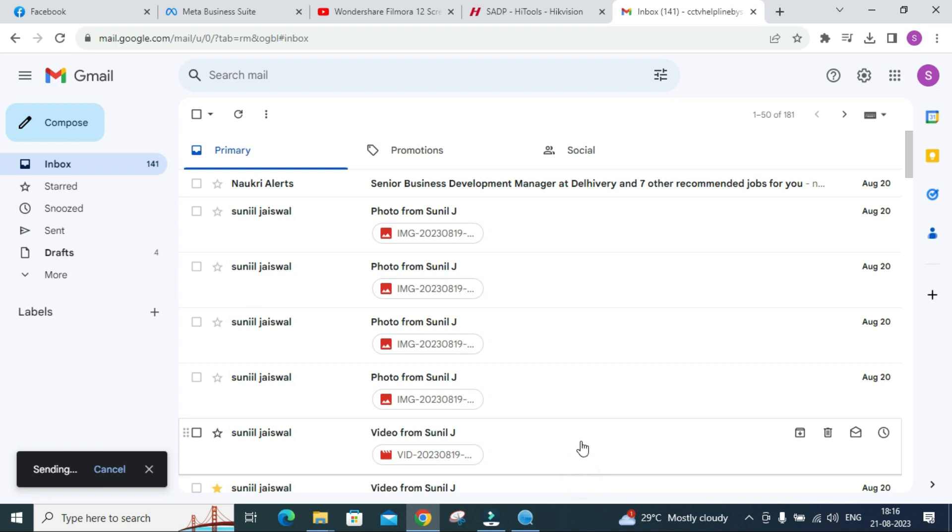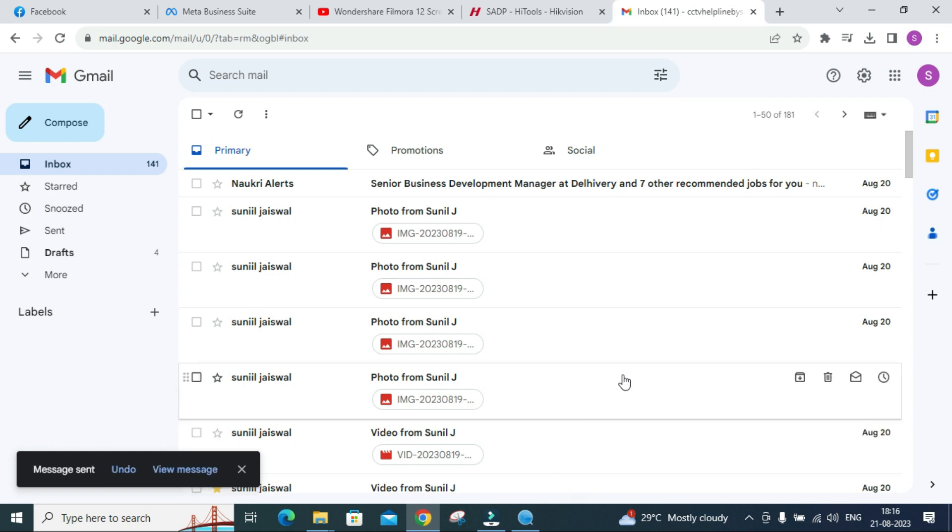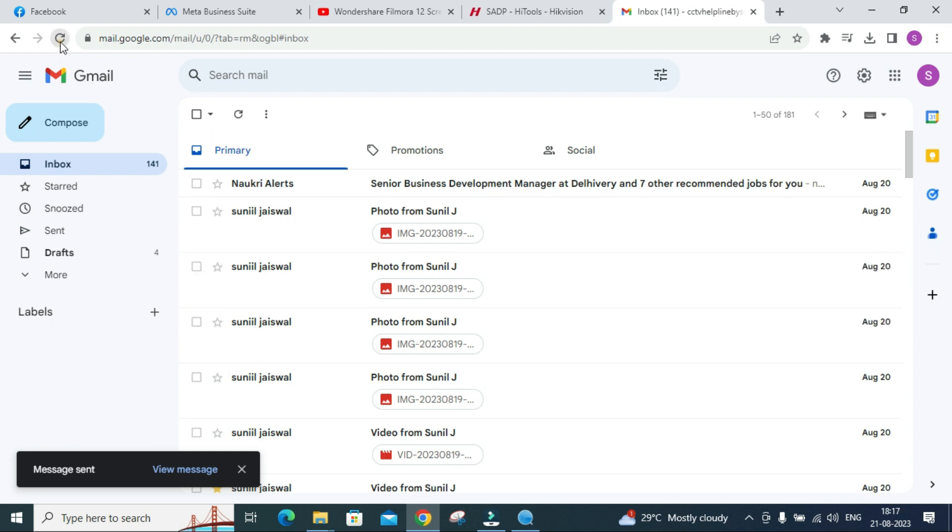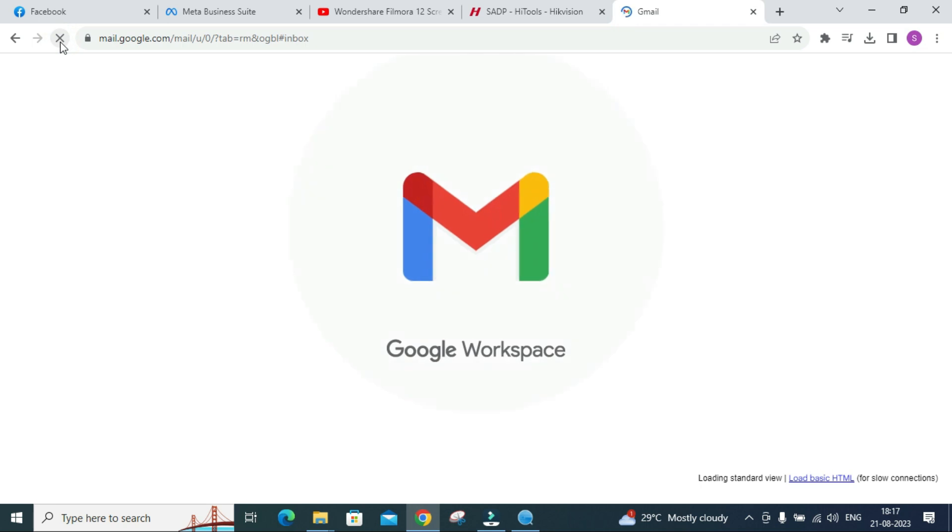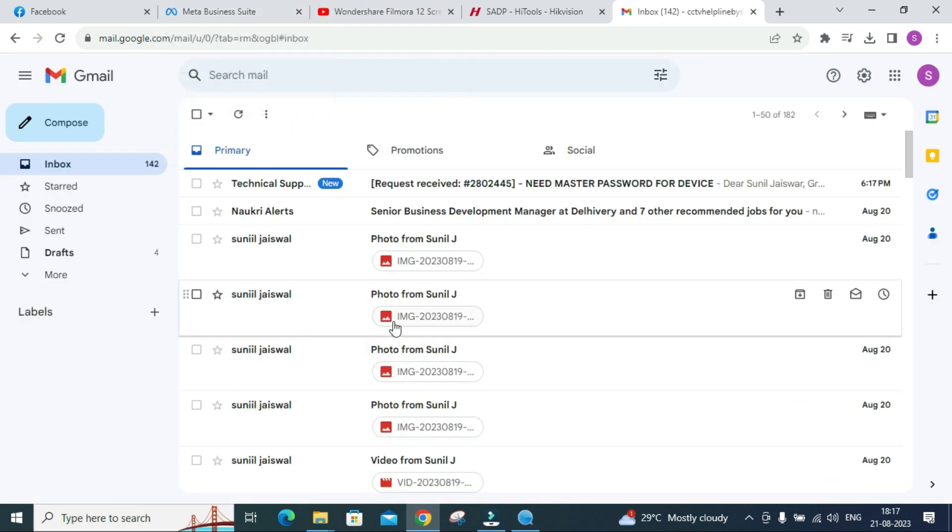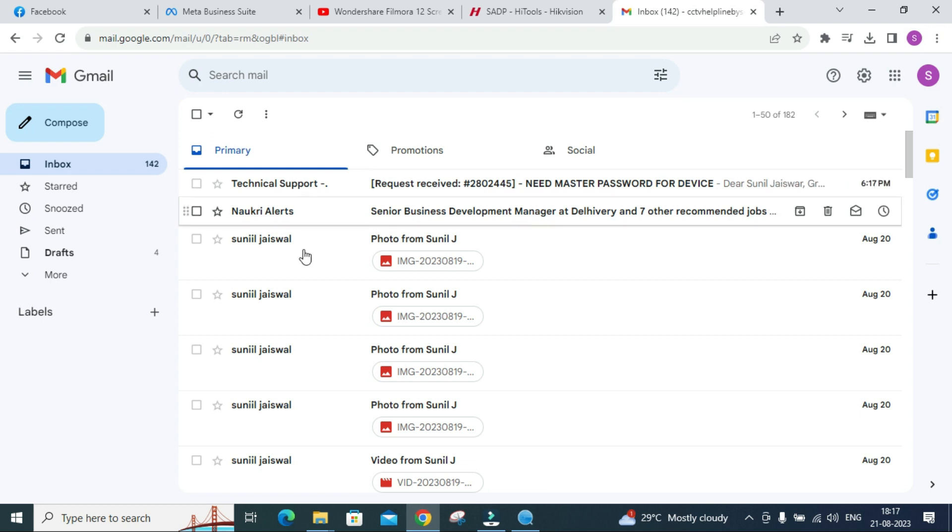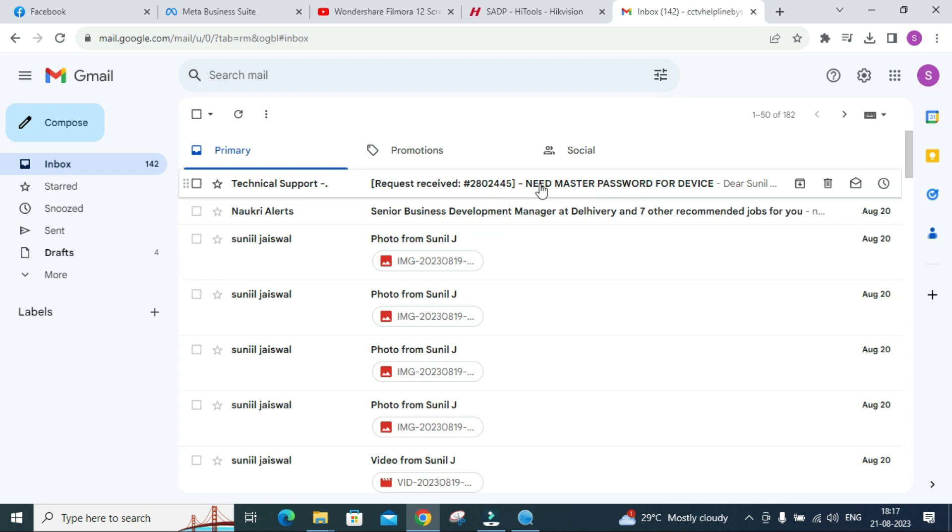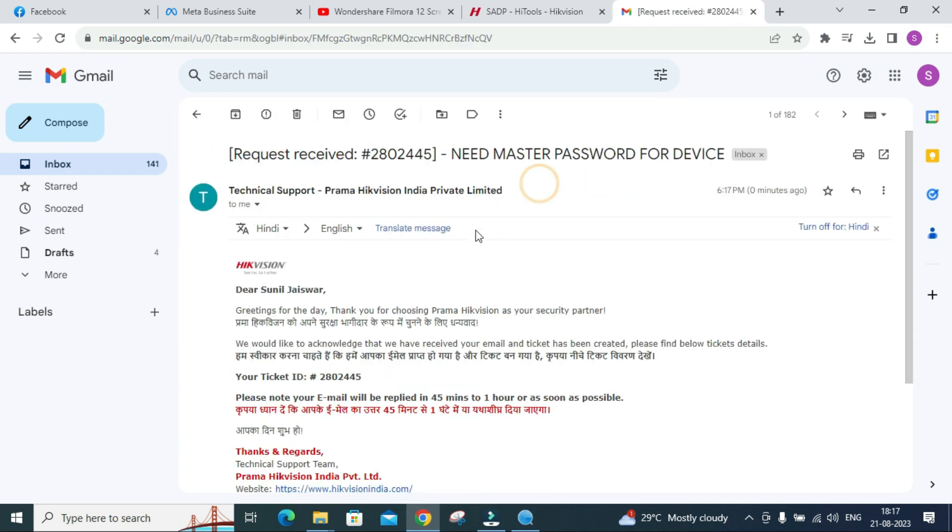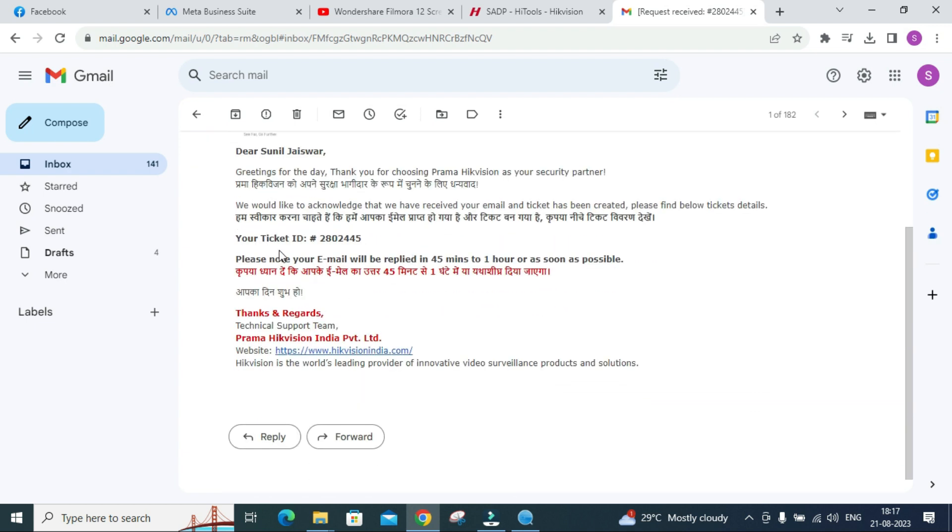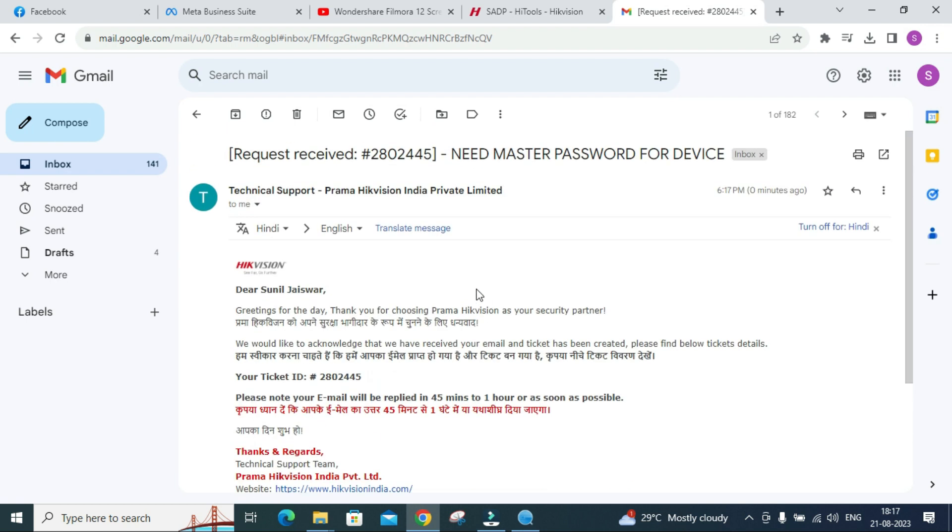We have sent the mail. Let's refresh it. Here we got the response from technical support. They have acknowledged our email regarding password reset and they have given us the ticket number.